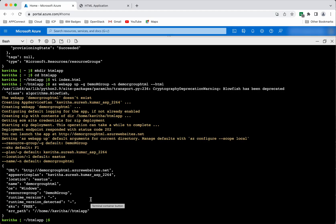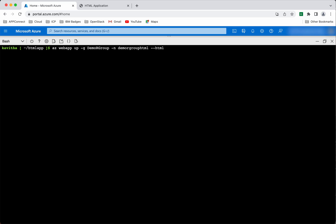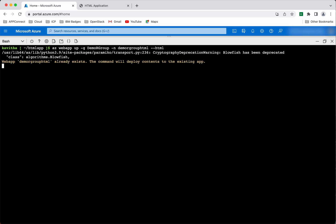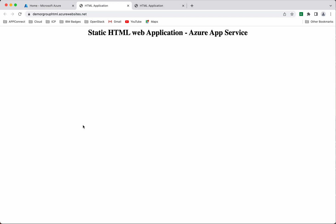Now let us make some small change to the index.html and redeploy the app. We have modified the index.html. Now let us redeploy the app. The app has been successfully redeployed. Let's confirm that by launching it. Yes, we can see now it has the new content — the modified content.